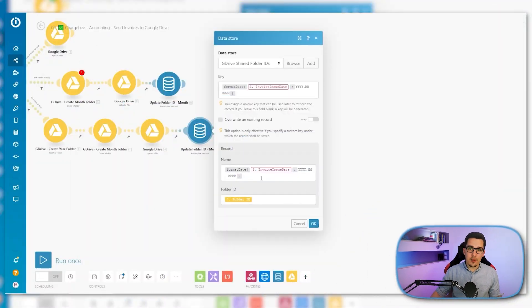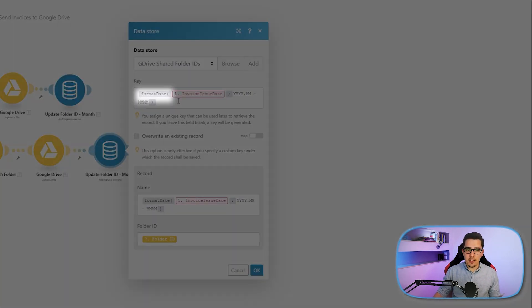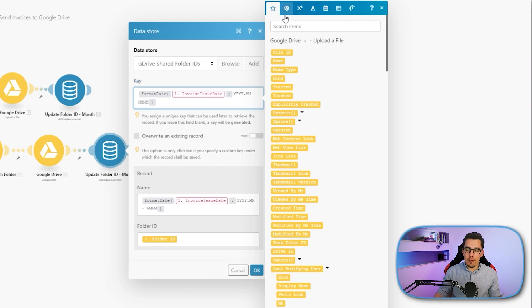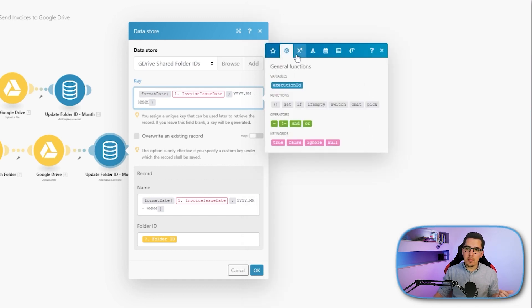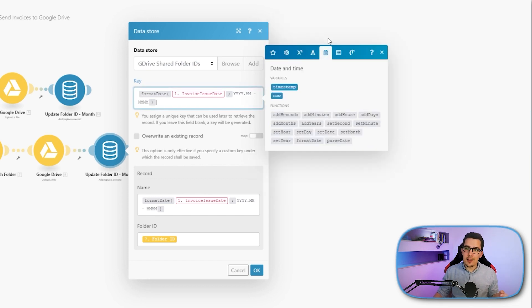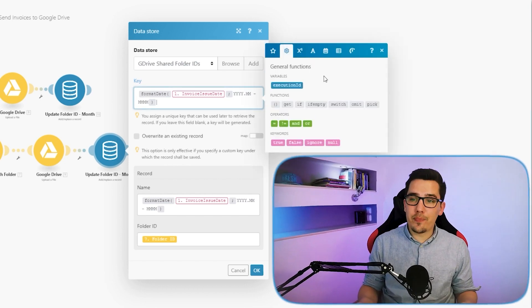On IntakeMod, you are billed by used operations. And the best way to save money is by using IntakeMod functions. That way, you can really reduce the amount of operations being used and create your scenarios a lot more flexible and more efficient. Here's an example like the format date function. This is an IntakeMod function. And you have a ton of different functions in house that you can use in any text field. For example, the general functions, the math functions, the text and binary functions, date and time array functions, and some operational IntakeMod functions.